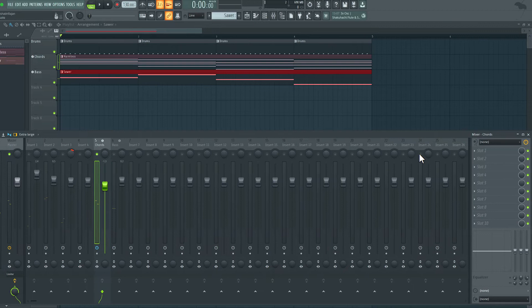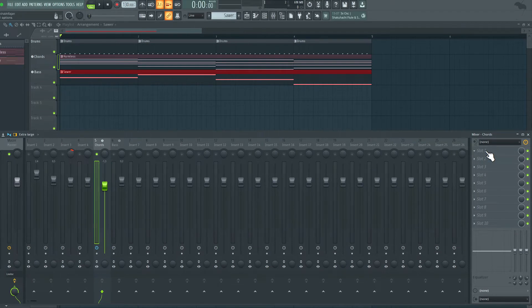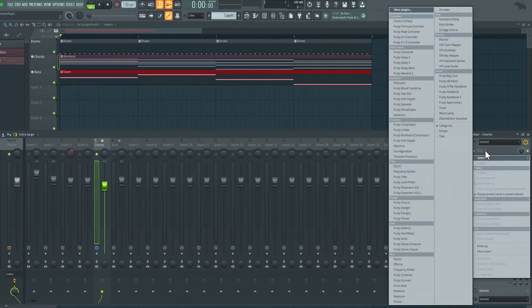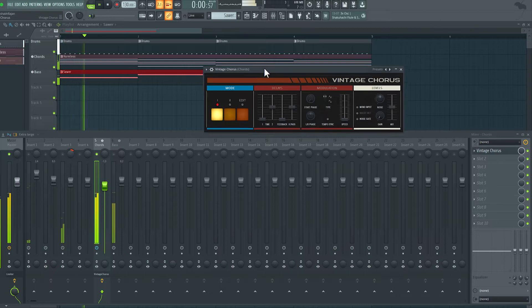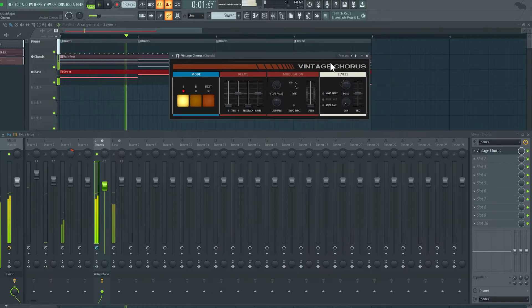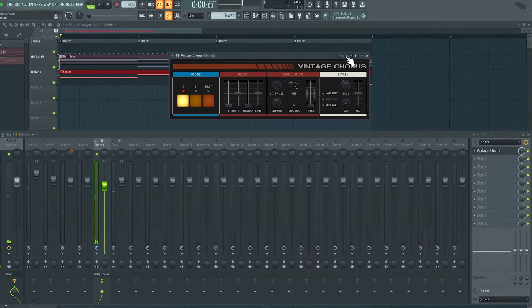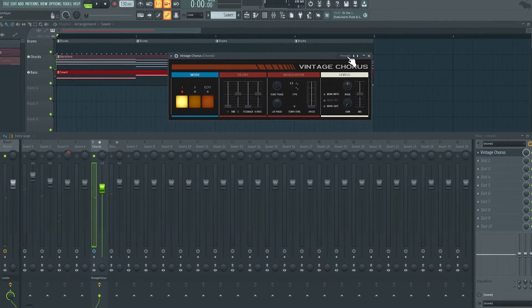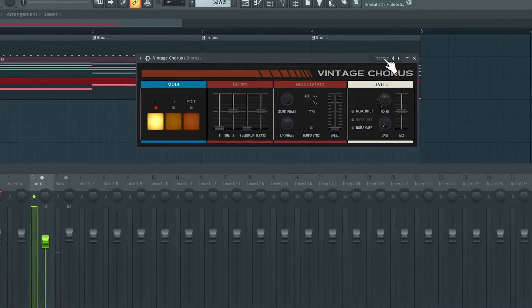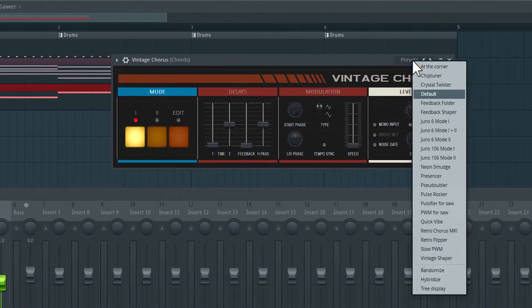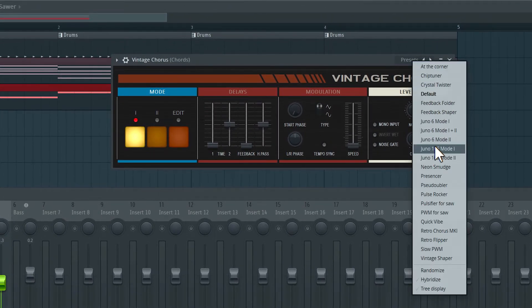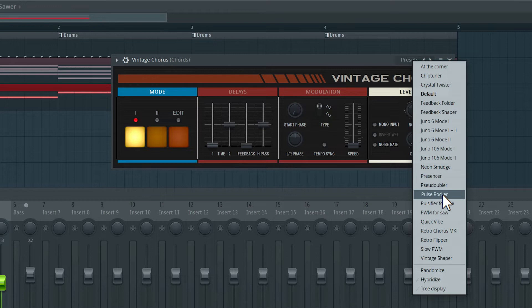On slot one here, I'm going to start off with adding a vintage chorus effect. That already adds this nice detuning and warmth to the sound. I'm going to click on presets here and choose a specific preset. Let's try Juno 6 mode 2.